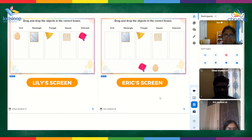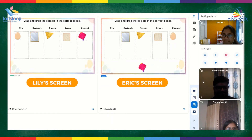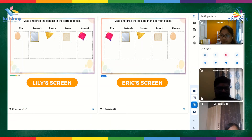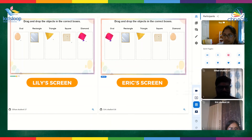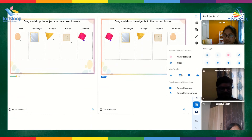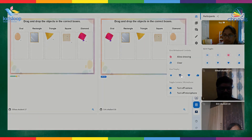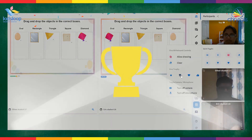The teacher can zoom into every child's screen and also get an overall view of the activity happening in the class, just like how she does in a physical classroom. She can also congratulate or encourage immediately using these lively animations.